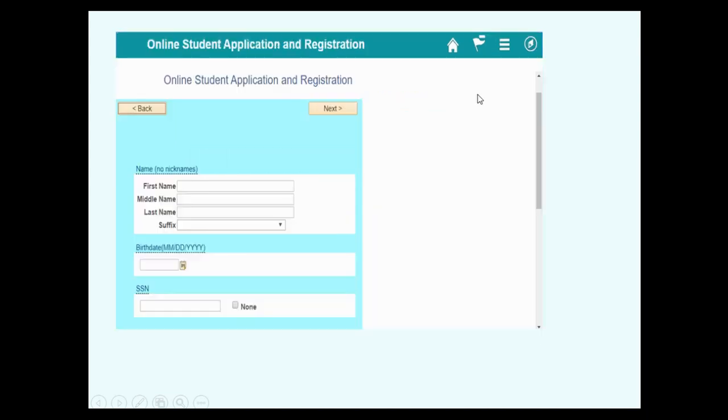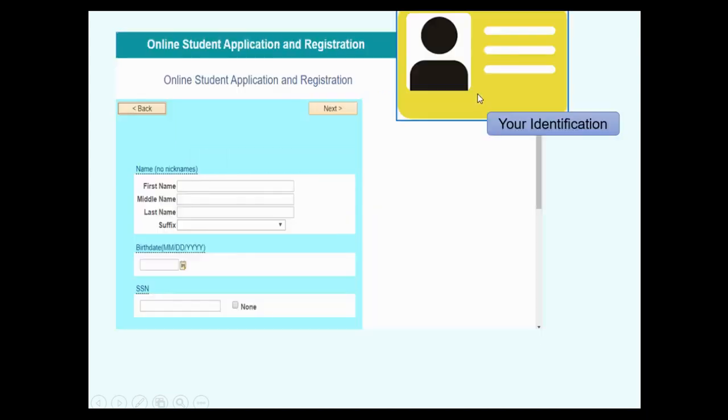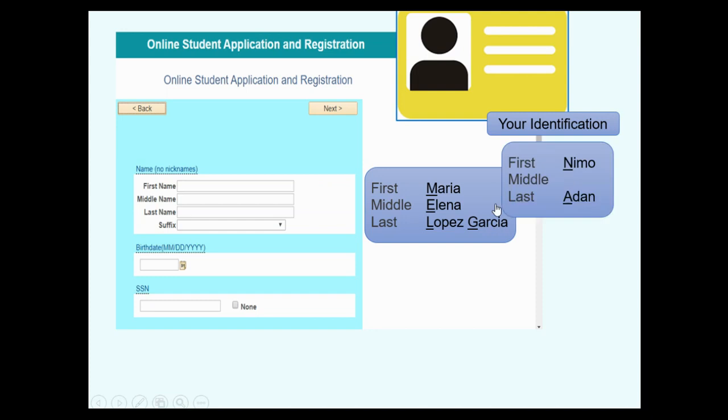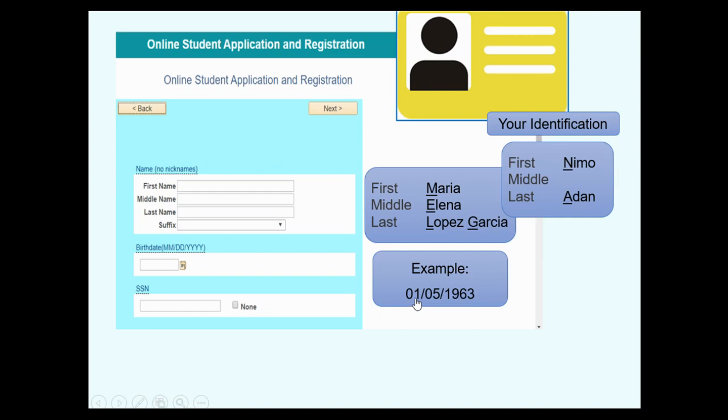Time to get out your identification. Fill in your name the same way it appears on your identification. Be sure to use a capital letter for each name. No middle name? No problem. Your birth date is two numbers for the month, two numbers for the day, four numbers for the year.